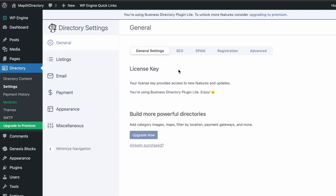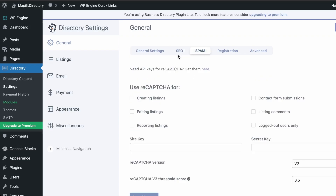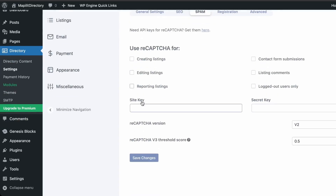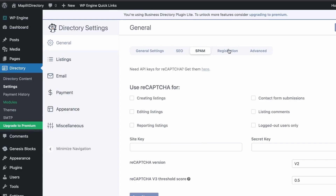Let's go over the settings of the Business Directory plugin. In Directory, go into Settings. We're just using the free version, so we'll look at SEO and spam. This section asks if you want to use a CAPTCHA, but we're going to require users to register instead.